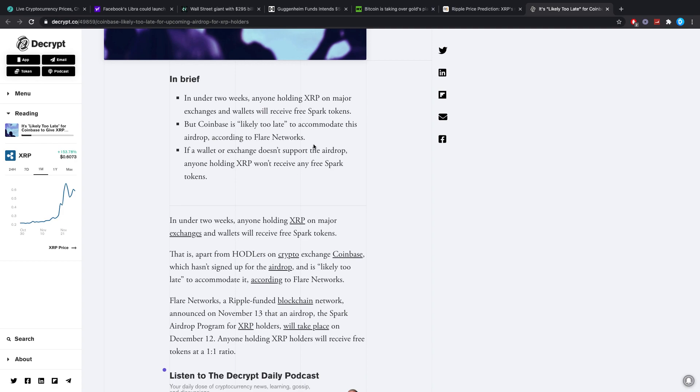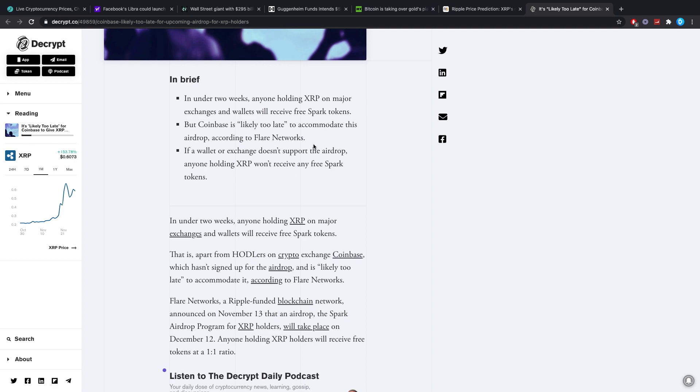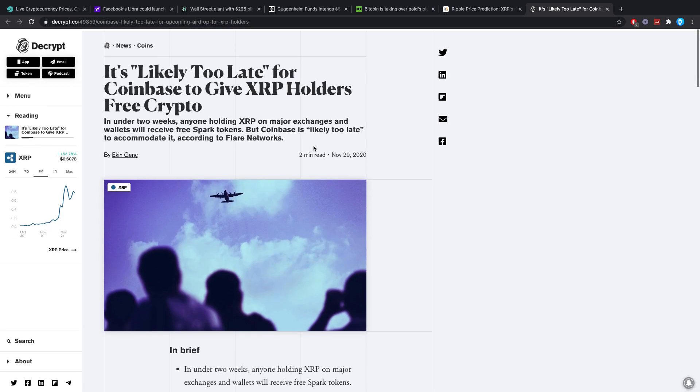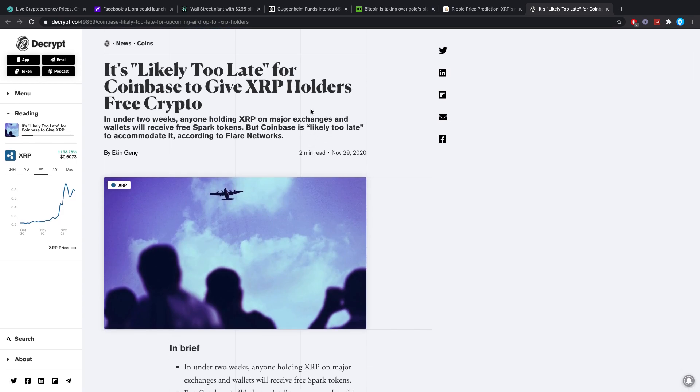And talking about XRP to keep it on that line, it is likely too late for Coinbase to give XRP holders free crypto. This is talking about that Flare drop from XRP, that Coinbase is most likely too late and I don't think they really want to, so yeah.